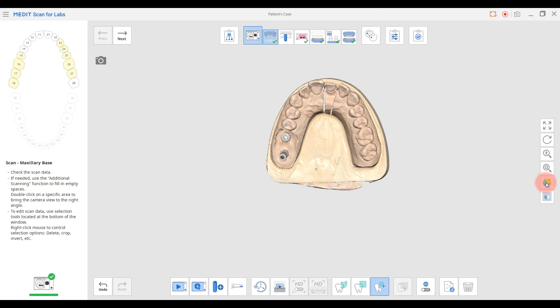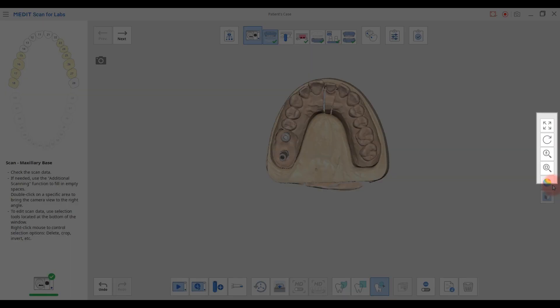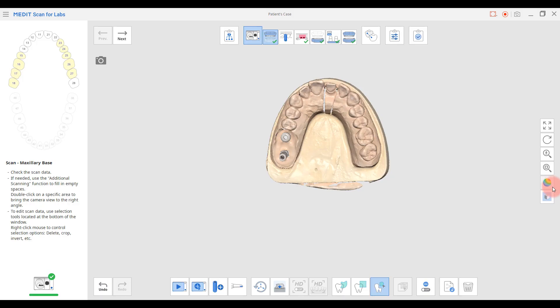There are handling tools on the right side for the scan data. Starting from the top, they are pan, rotate, zoom in and out, zoom fit, model display mode, and grid.